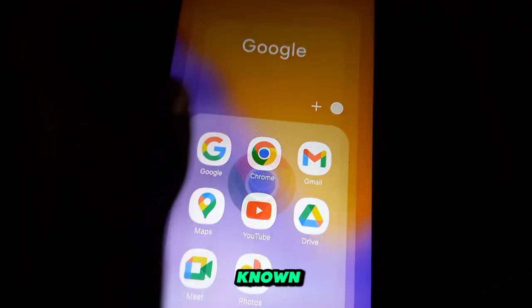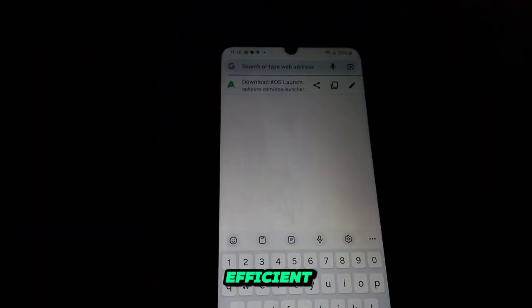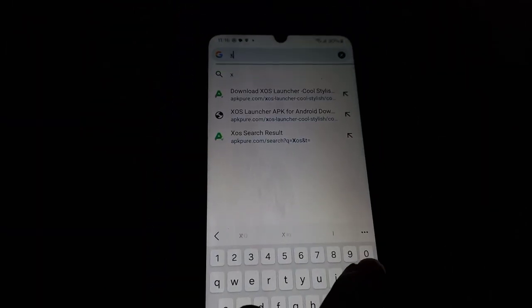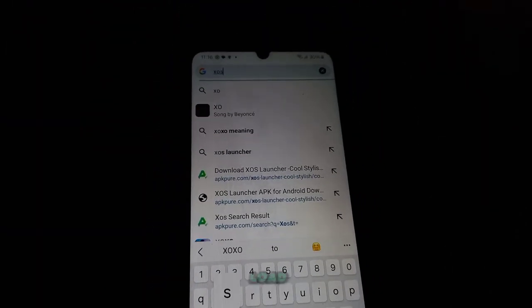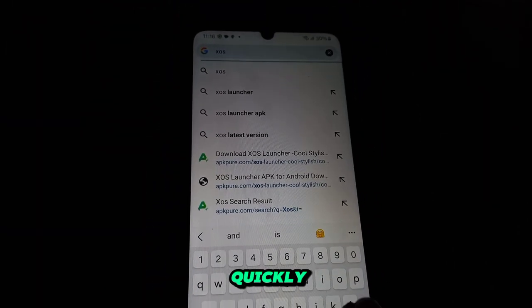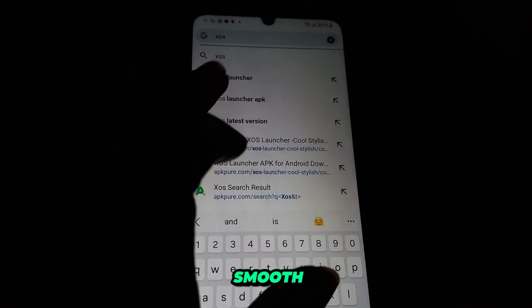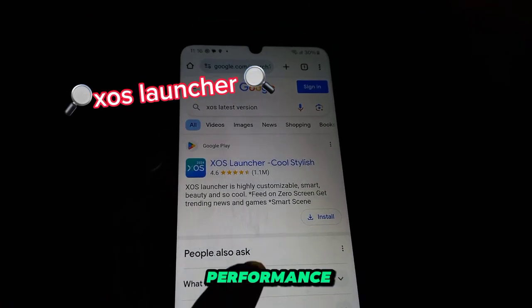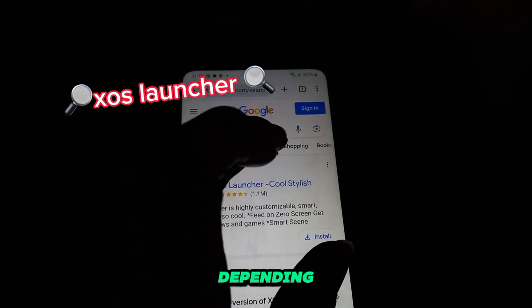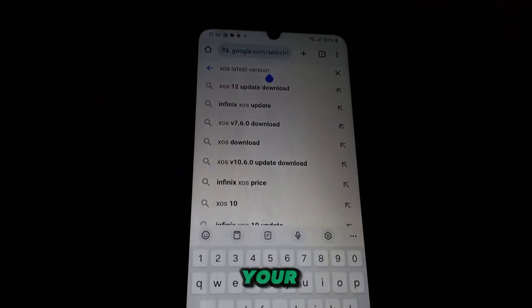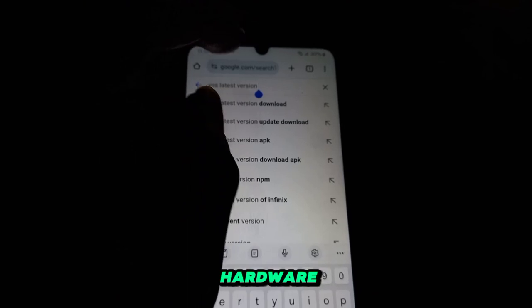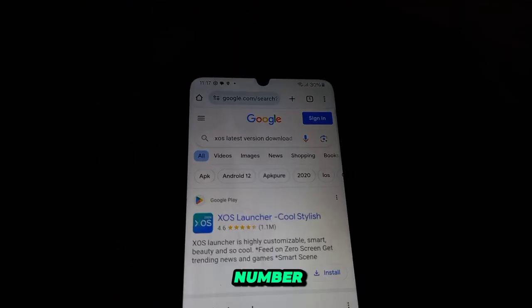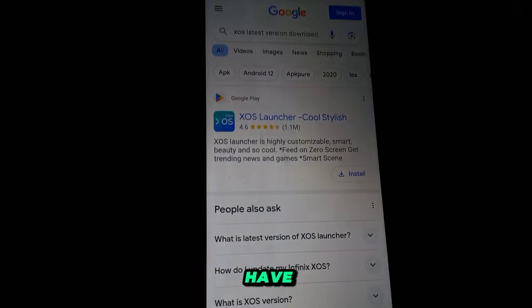Chrome is generally known for its speed and efficiency in web browsing. It's designed to load pages quickly and provide a smooth browsing experience. However, its performance can vary depending on factors like your device's hardware, internet connection, and the number of extensions you have installed.